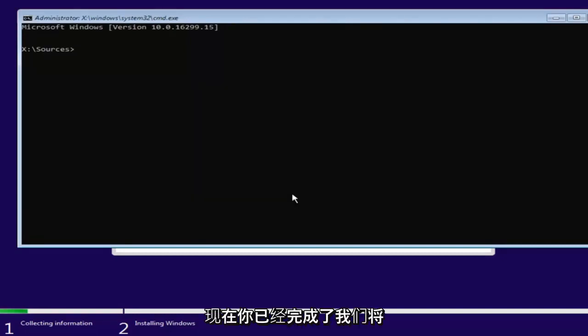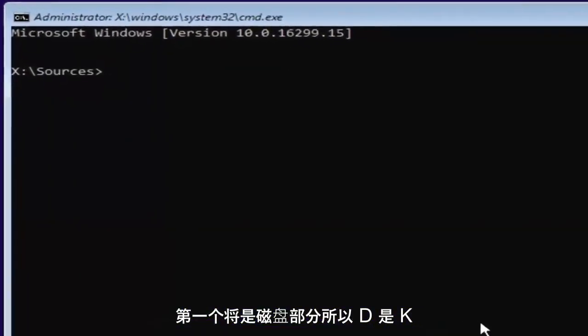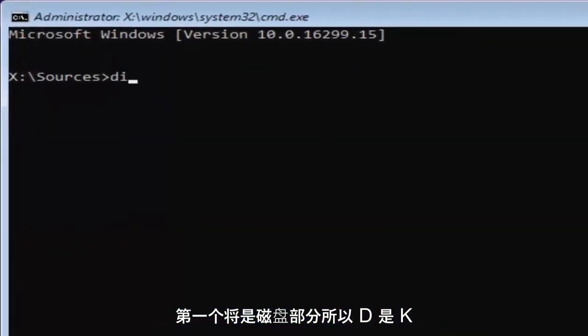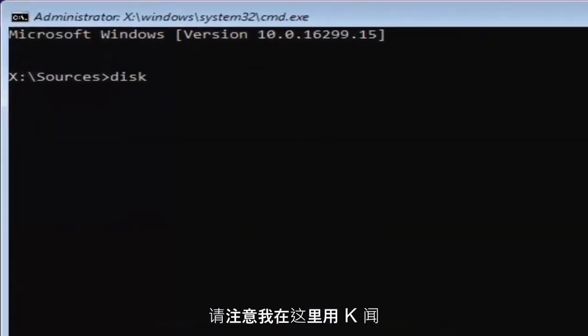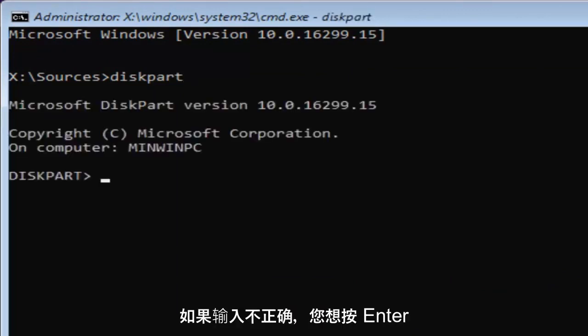Now that you've done that, we're going to start typing in some commands. The first one will be diskpart, so D-I-S-K. Please note I'm spelling disk with a K here. So diskpart, P-A-R-T. Then you want to hit enter.